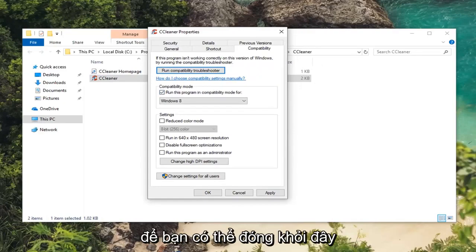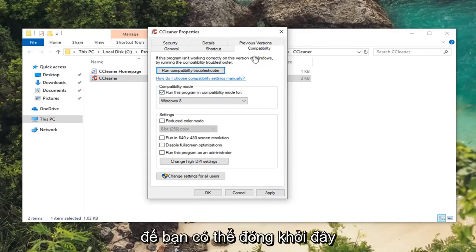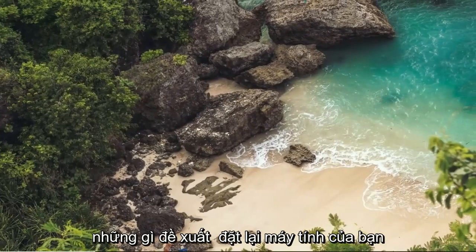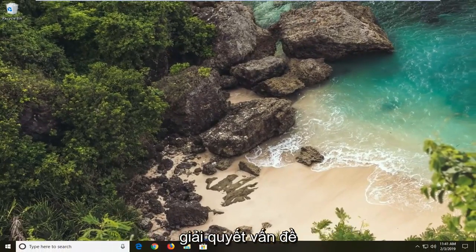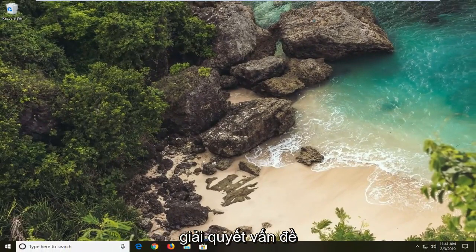So pretty straightforward on that end. So you can close out of here. I would suggest restarting your computer as well. Hopefully that's been able to resolve the problem.